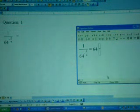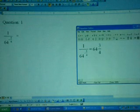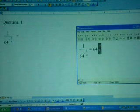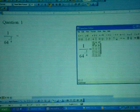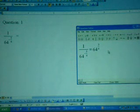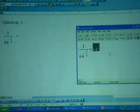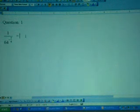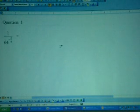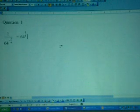So choose fraction and then type in 3 over 4. This 3/4 is the power, so choose power here. So we have 64 to the power 3/4. Highlight the whole thing, press Ctrl+C, and then move to Microsoft Word and press Ctrl+V.